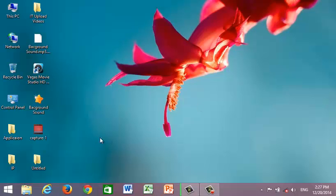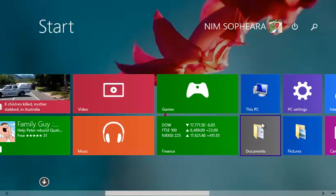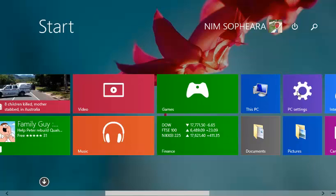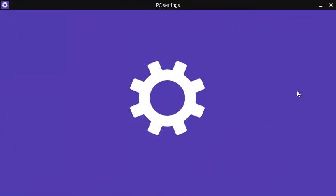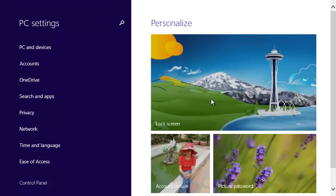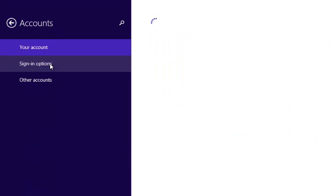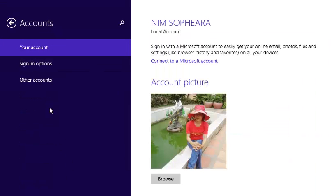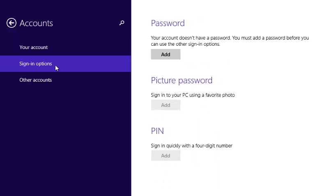First, you just press on the start button. Then press on PC settings. Press on Accounts. Press on Sign-in options. And press on Add.